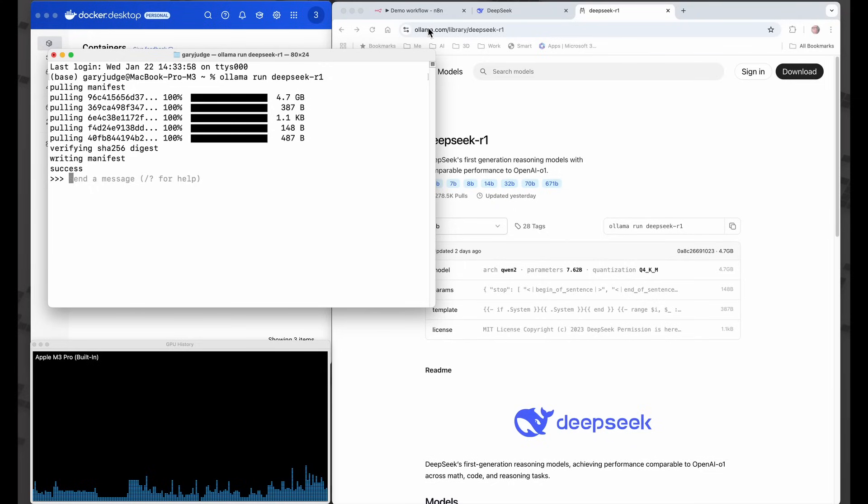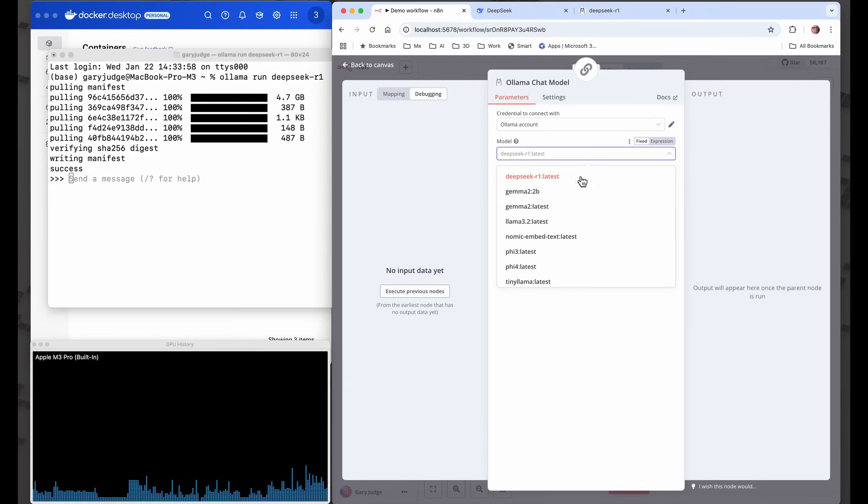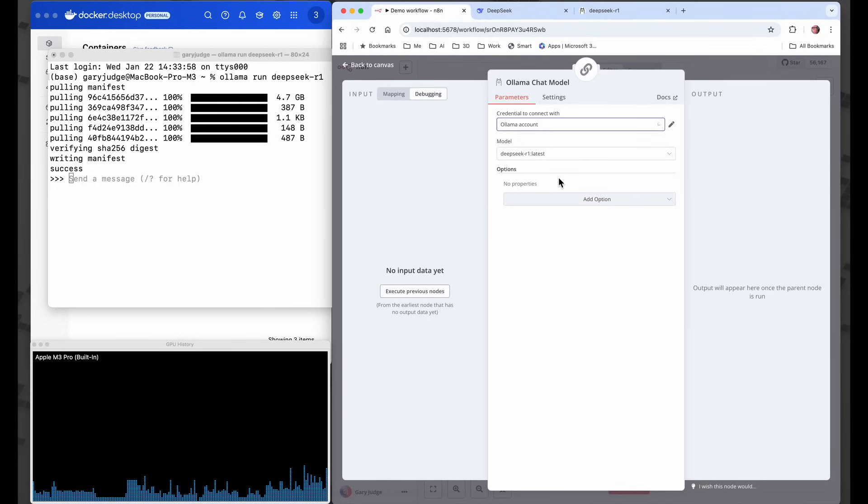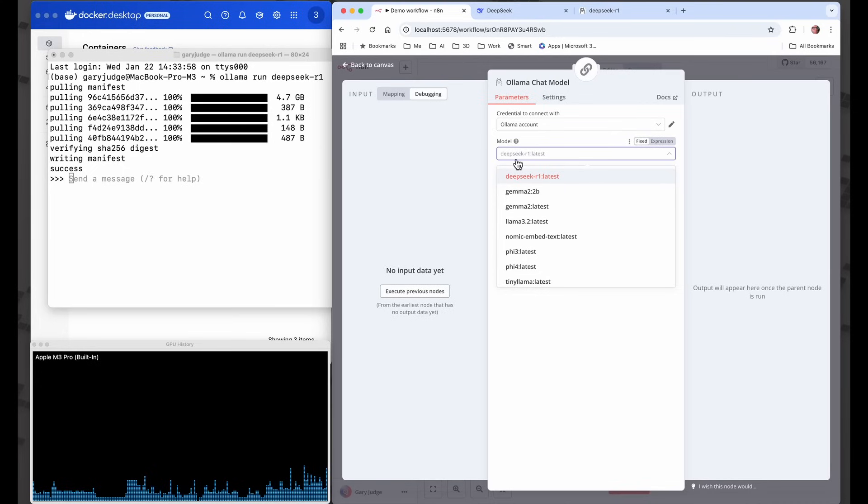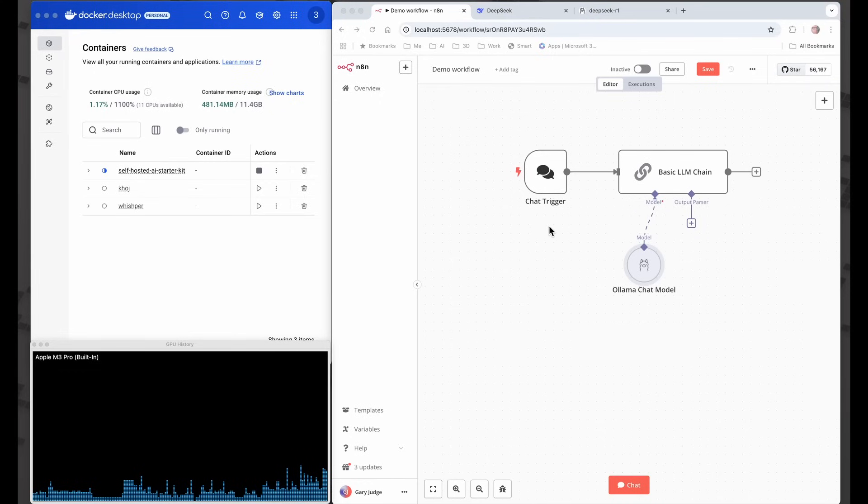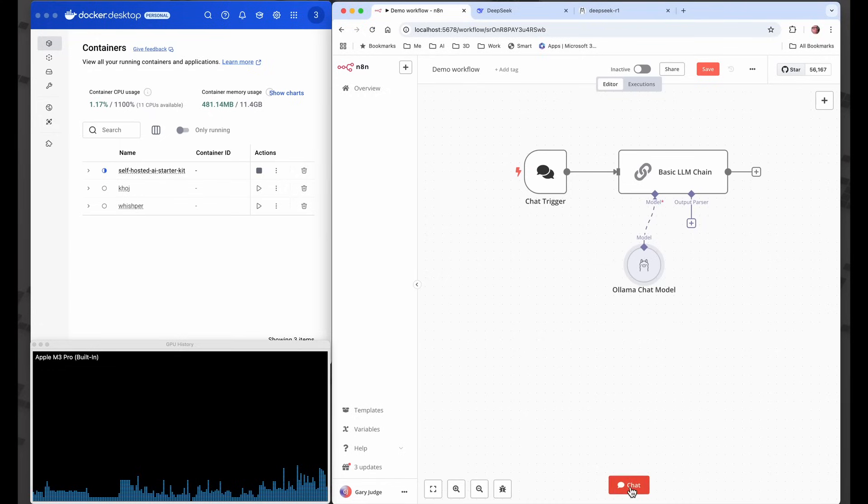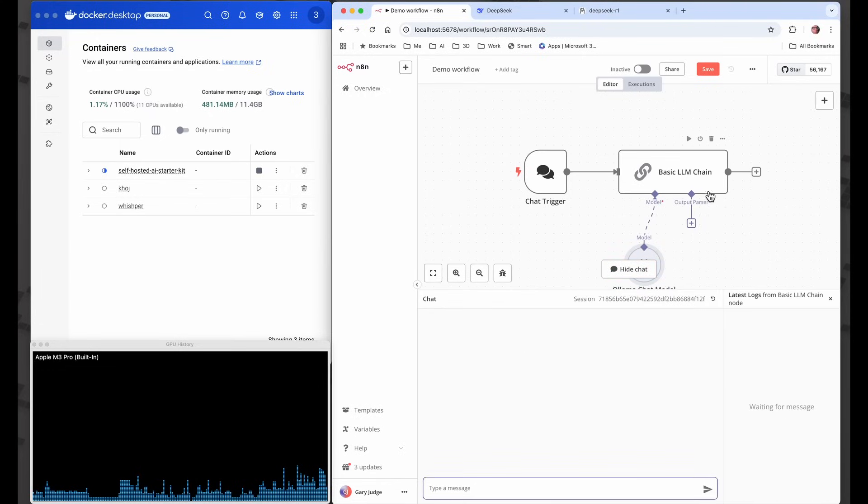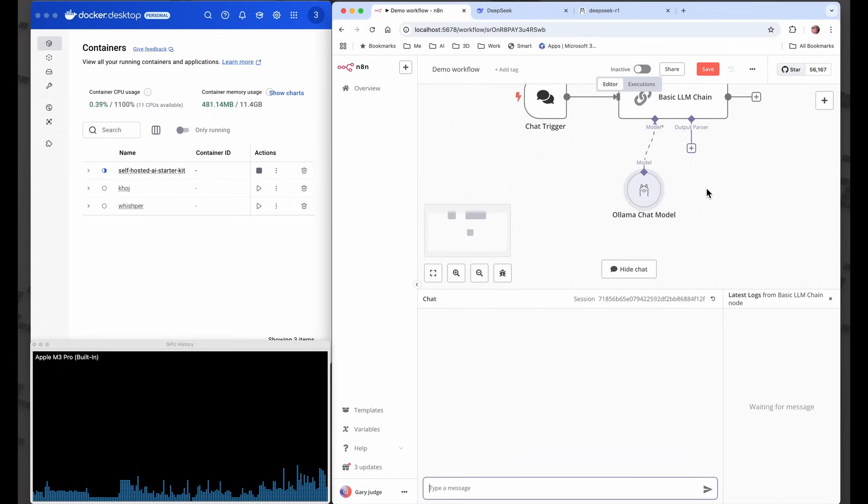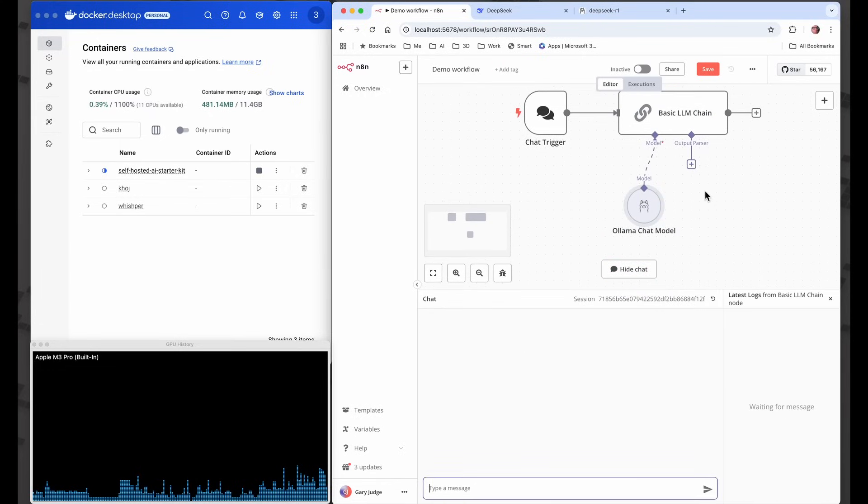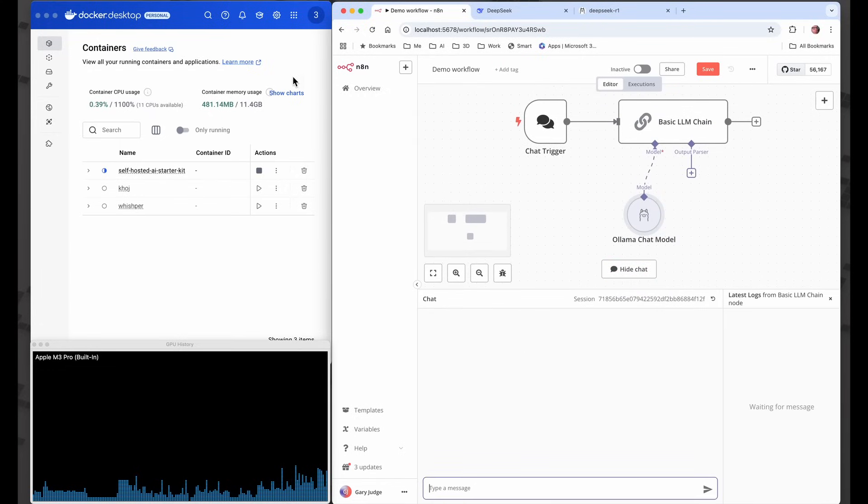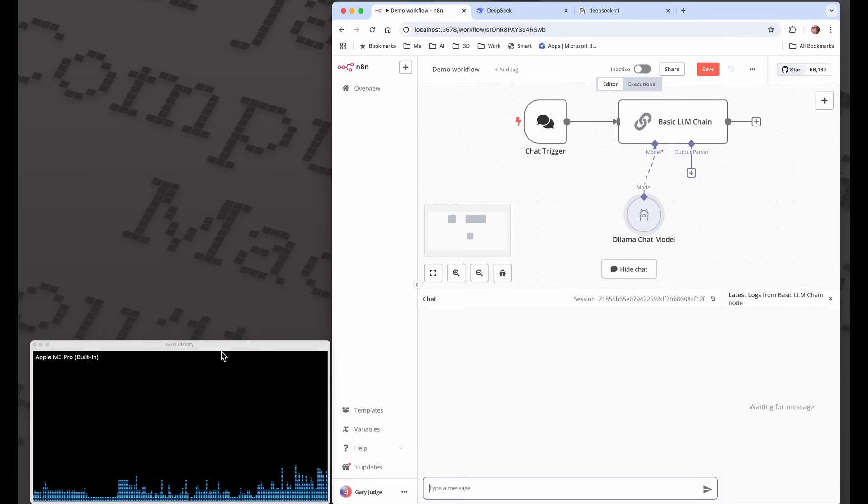Let's go over to n8n. I've got Ollama running on my computer with DeepSeek R1 latest. This is a demo workflow from n8n. It's actually what I use to test things because it's got a nice chat interface and also you get some metrics to be able to see how it's performing.